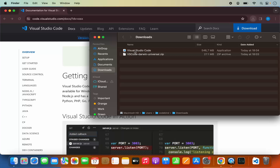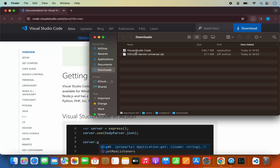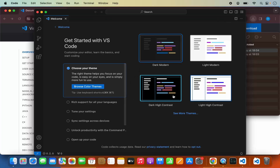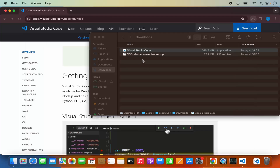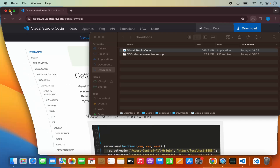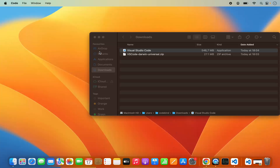So you can directly open Visual Studio Code from here. When I click on Visual Studio Code it's going to open. But we want to transfer this Visual Studio Code application into our Applications folder, so that next time we will be able to use it from our Launchpad or the Applications folder.